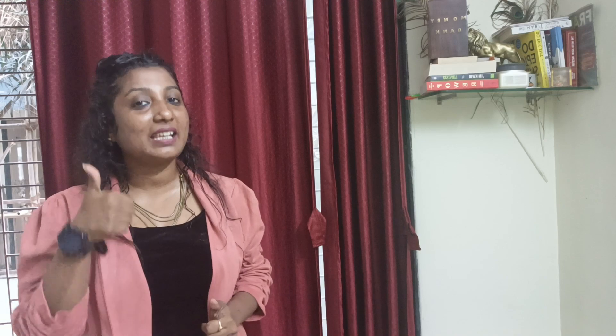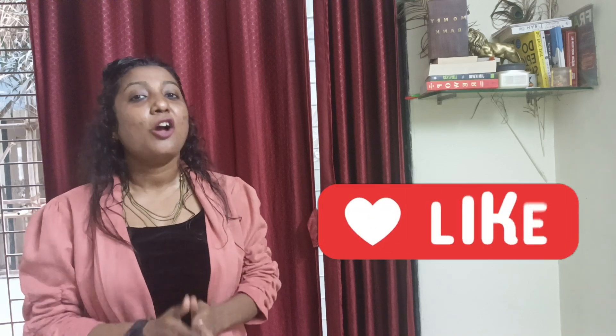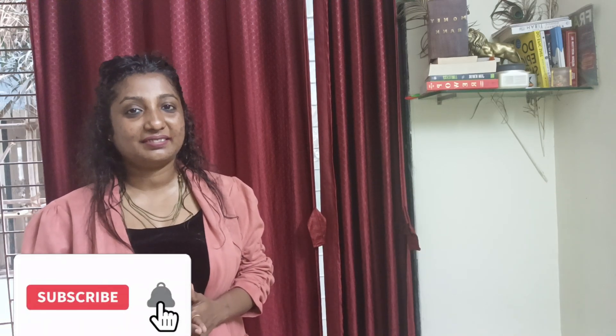I hope you liked my video today. If you liked this video, please like this video and share it with you.